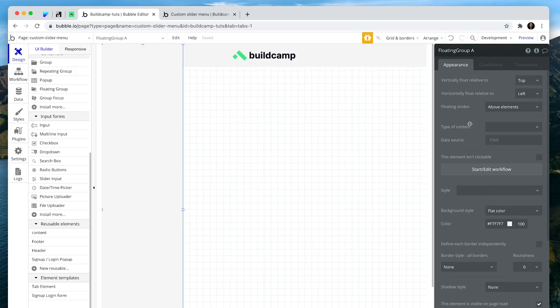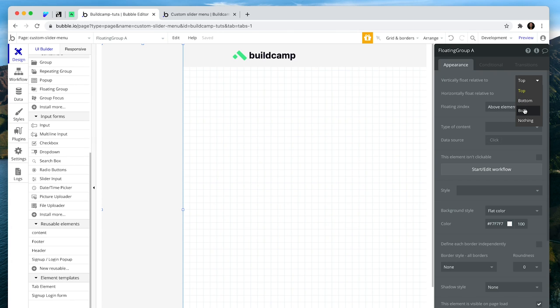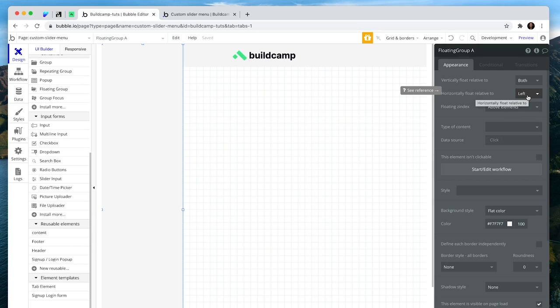The other option I'm going to set is vertically float relative to both, top and bottom, so it's always full height. And I'm going to float horizontally to the left.